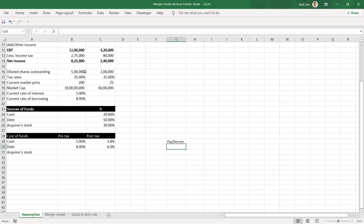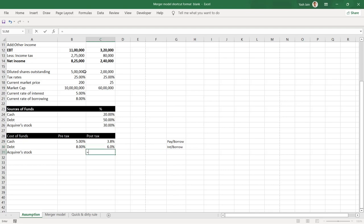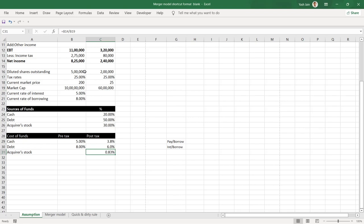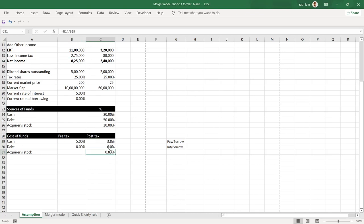The cost of funds concept: cost of debt is interest paid divided by amount borrowed. For the acquirer's stock yield, you divide post-tax earnings of the company by its market cap, giving approximately 8.3% post-tax yield — this is the earnings yield, or 1/PE ratio. So yield post-tax equals post-tax earnings divided by market cap.